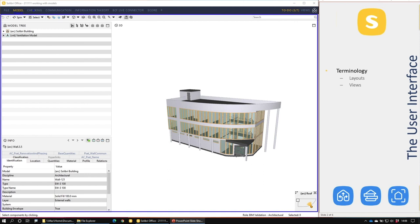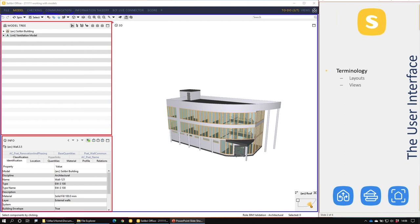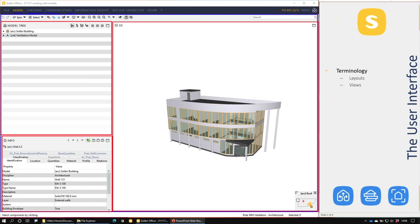The layouts include model, checking, communication, information takeoff, and others. You can add your own as well. These configure the screen in the format it appears, based on the default. Beyond that, we have views — the individual windows that make up part of the layout. For example, the model tree view is just one window. We also have the info view, and the main backbone of everything in Solibri, which is the 3D view. Those three views make up the model layout. When you go to a different layout, the screen reconfigures, and you can customize this completely.